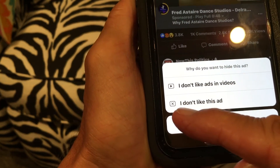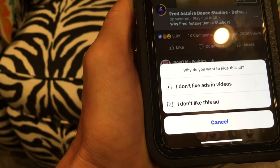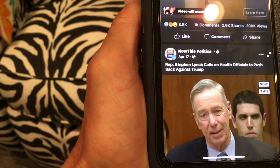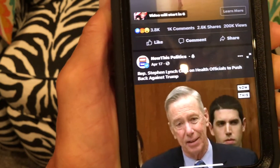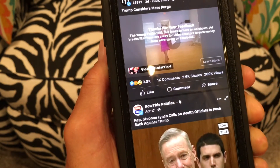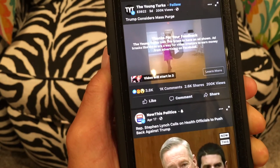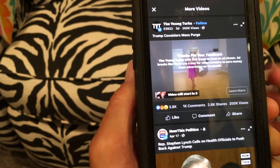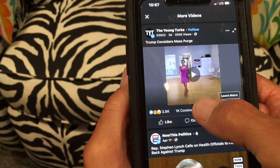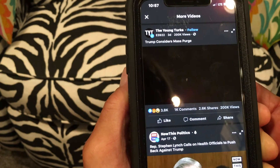Then it's gonna ask you: 'I don't like ads in videos' or 'I don't like this ad.' Select 'I don't like ads in videos' — and cha-ching, we just got rid of that sucker. The video is gonna start back in a second, and there we go.